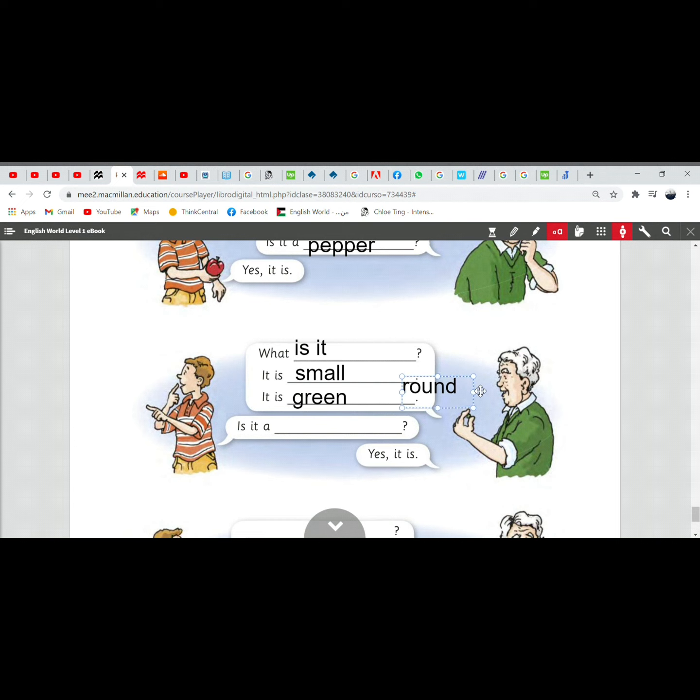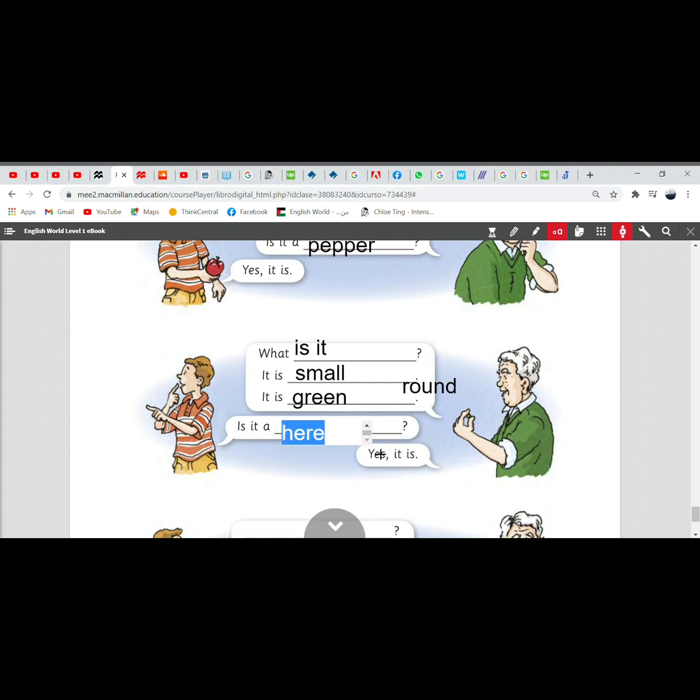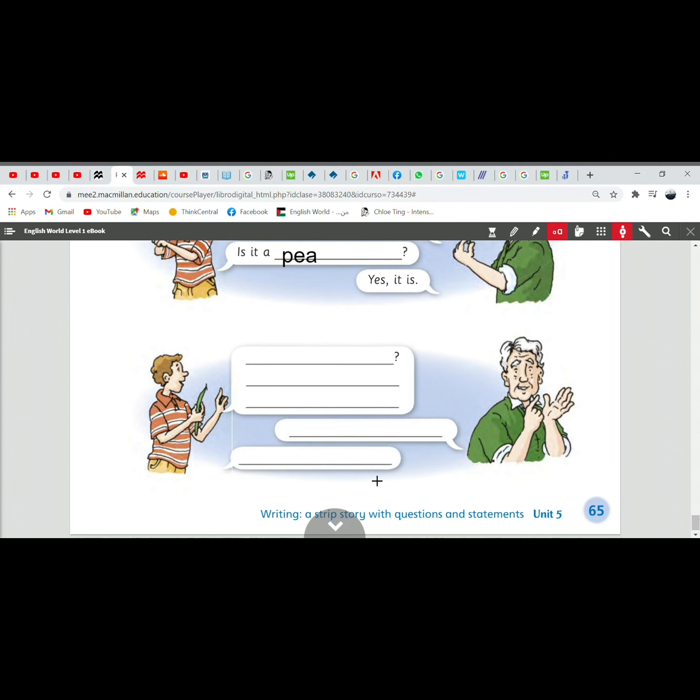So, one of these. Is it a pea? Is it a pea? Yes, it is. Okay.